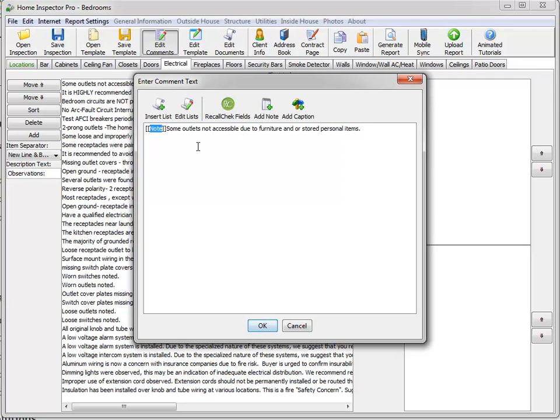And it inserts the word note in two brackets. So anything within those two brackets is considered a note and will not show on the actual report. The purpose of the note itself is to give us a shorthand to kind of remind us what the comment is about.